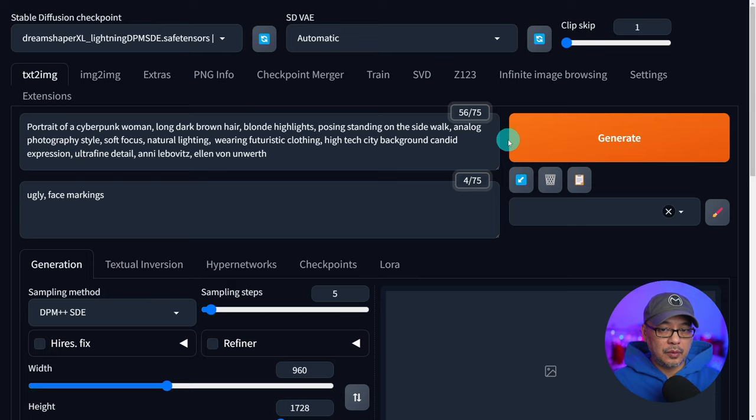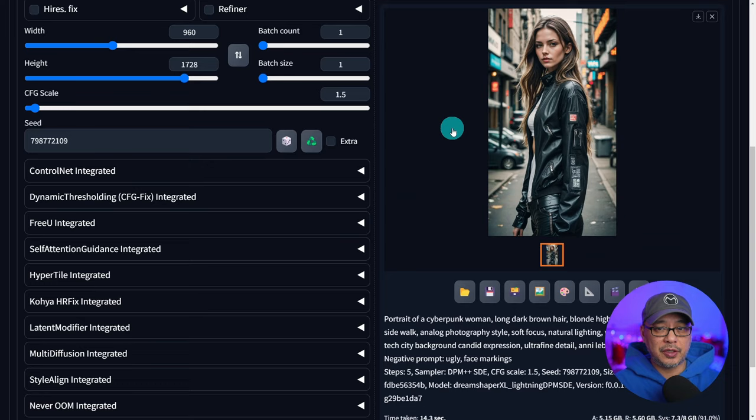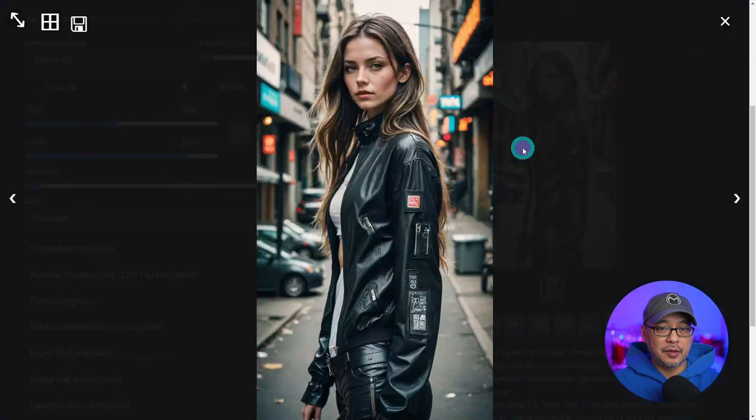We're going to go ahead and click generate. I'm using the Dream Shaper lightning model. You may or may not be aware but SDXL is trained on a 1024 by 1024 aspect ratio. So the further away you go from that the more you're prone to get results like this.